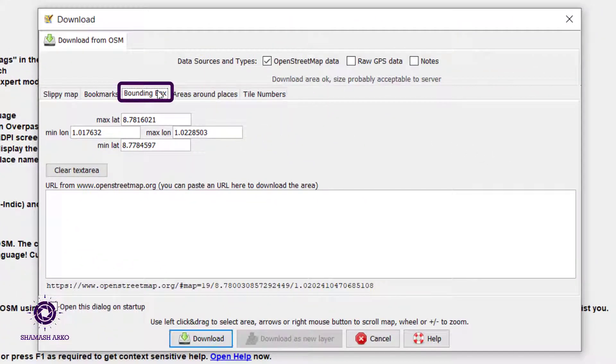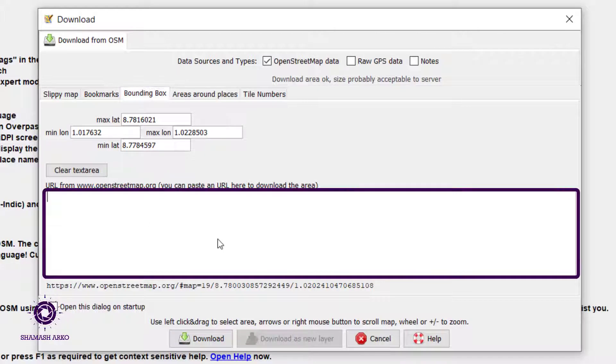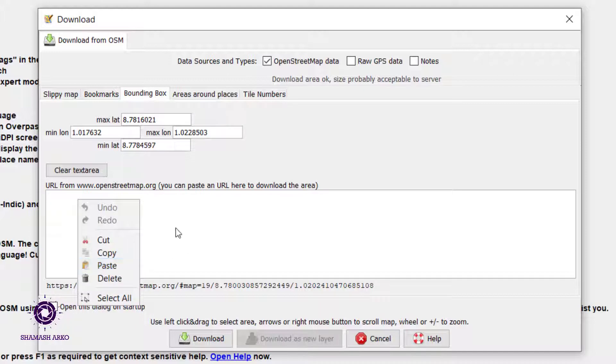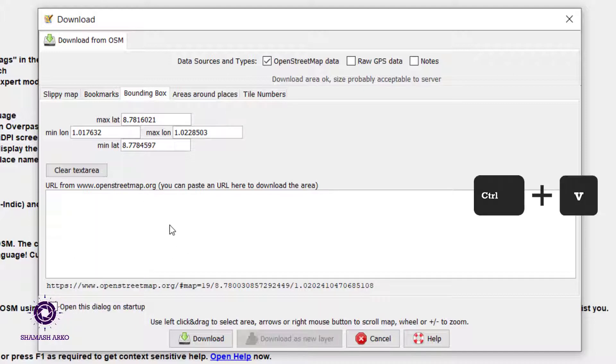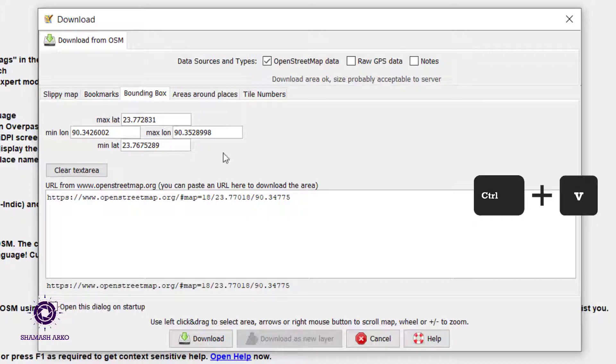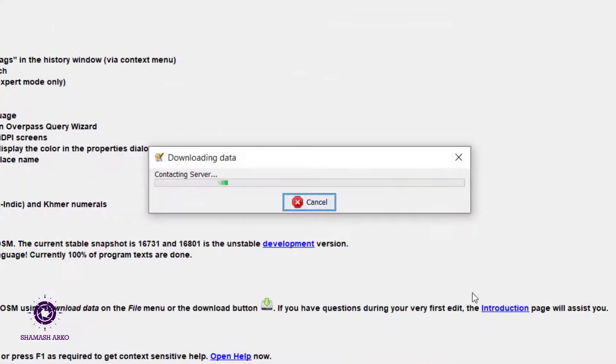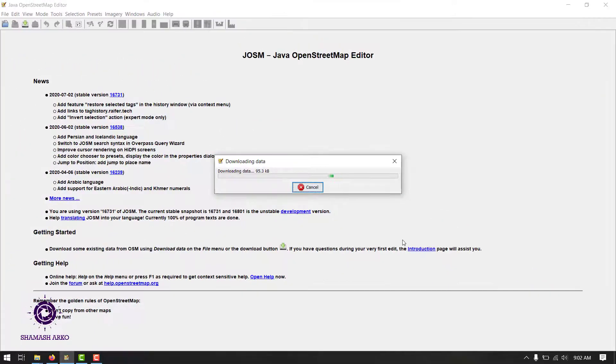Go to the bounding box tab. Click on the text box here. Now either right click and select paste or press Ctrl and V to paste the URL here. Notice that the bounding box at the top and the URL at the bottom changed as soon as the URL was pasted there. Now press download and it will download the area.